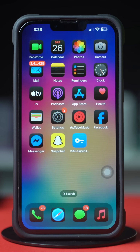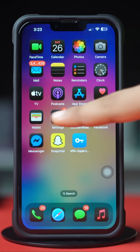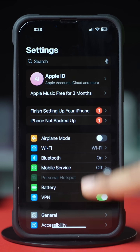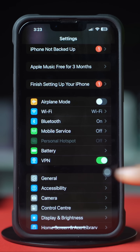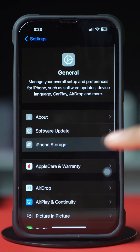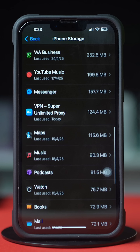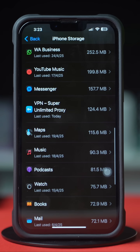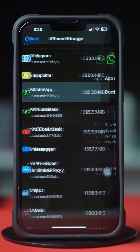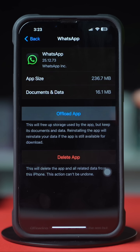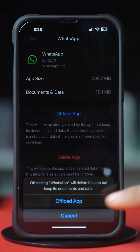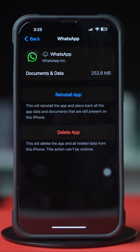Now go to the WhatsApp app and try to open it again. If you still have the same issue, then follow the next solution. Solution 3: Clear WhatsApp Cache. Open up Settings, then tap General. Next tap iPhone Storage. Now scroll down and find the WhatsApp app. If you can't find it, tap on Show All. Next tap on WhatsApp, then tap Offload, and again tap Offload. After that tap Reinstall.